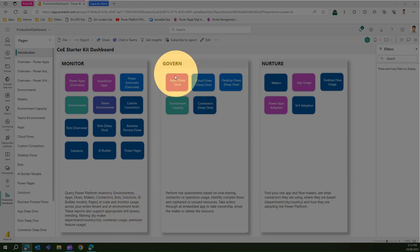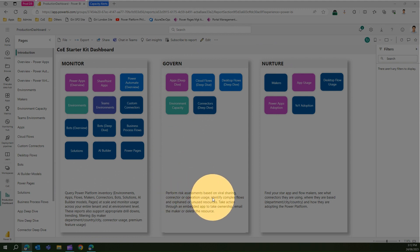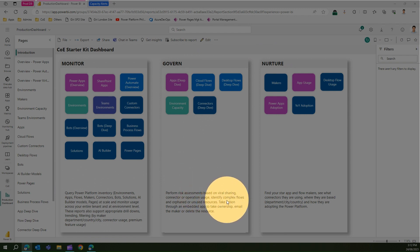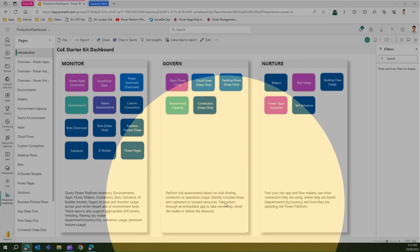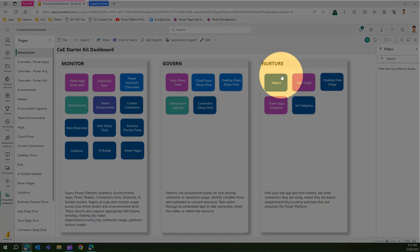Govern apps are mainly used to conduct risk assessment based on viral sharing, connectors, or operational usage — identifying complex flows, orphan flows, and unused resources. You can also take an action within an embedded app to reclaim ownership.